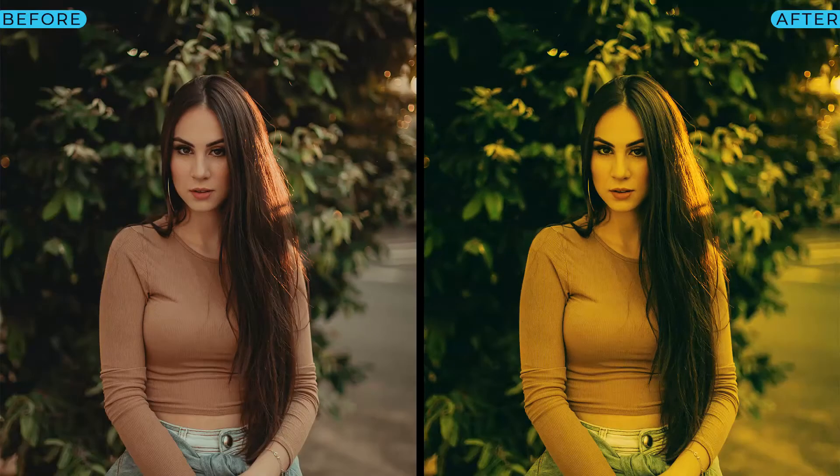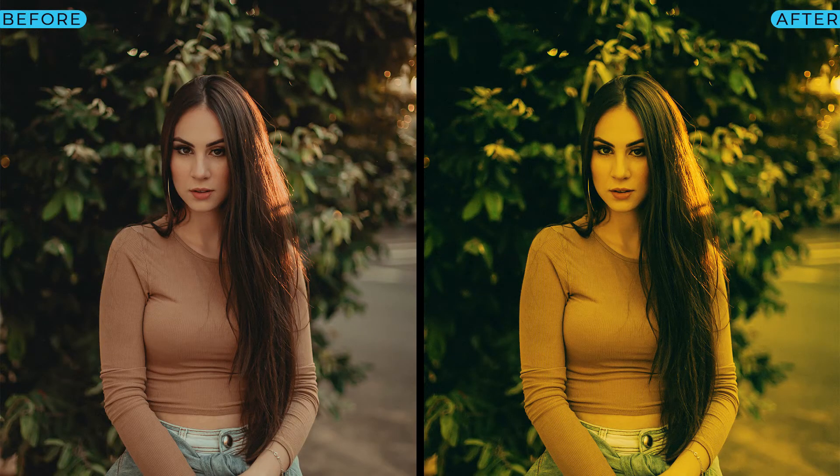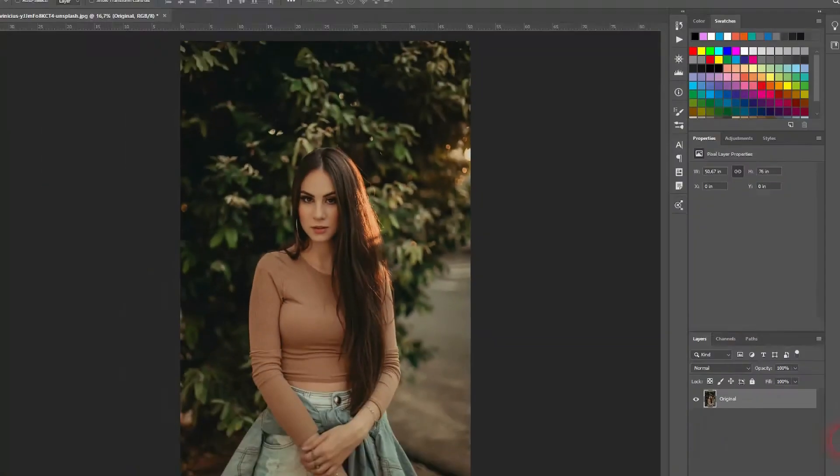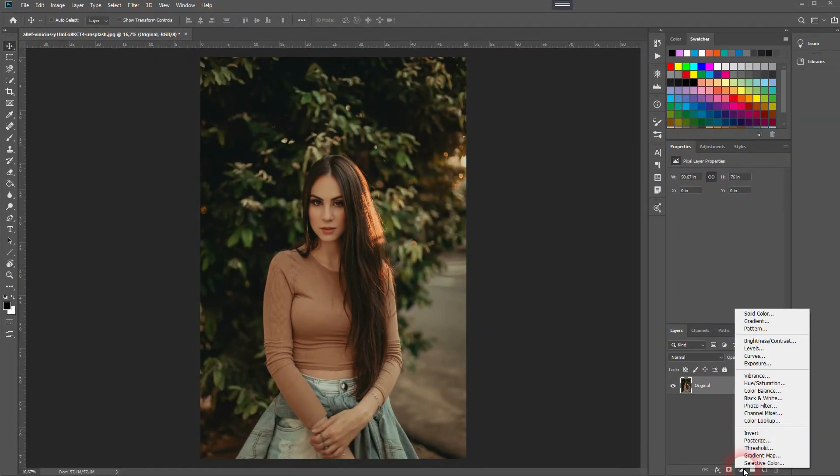And we're back and this time I'm going to show you how to create the famous orange and teal filter in Adobe Photoshop. You'll find the footage via description link below.